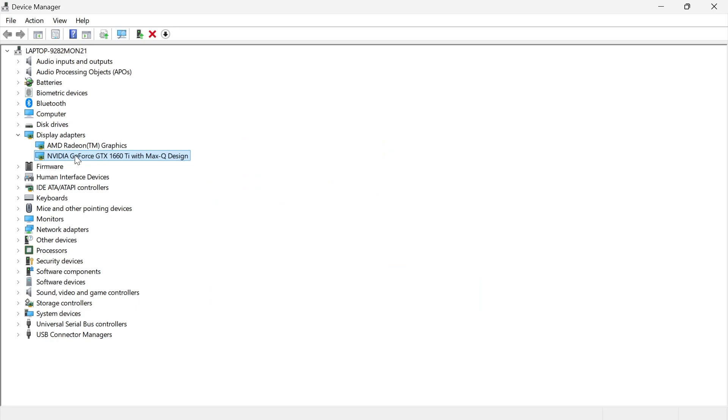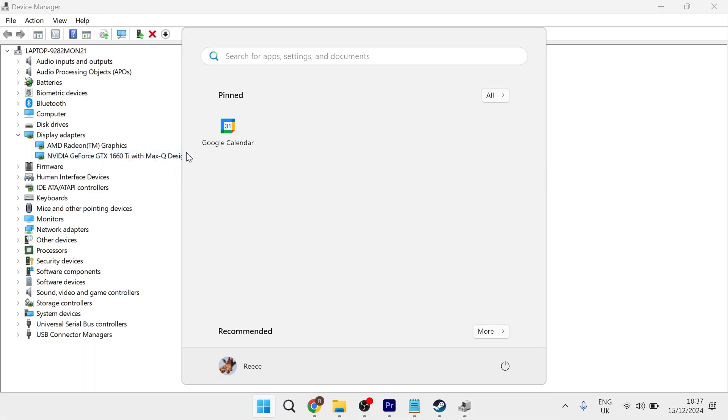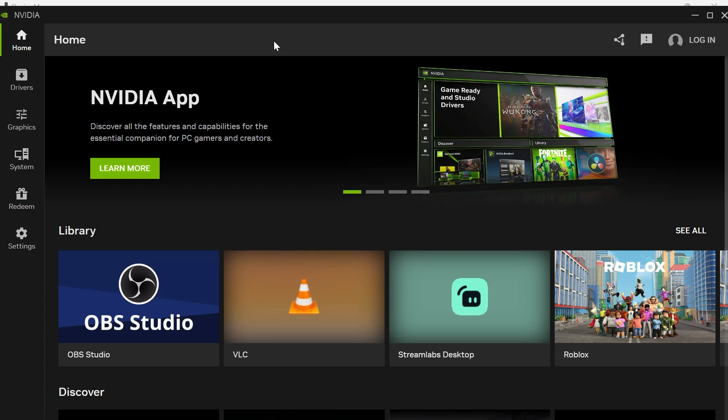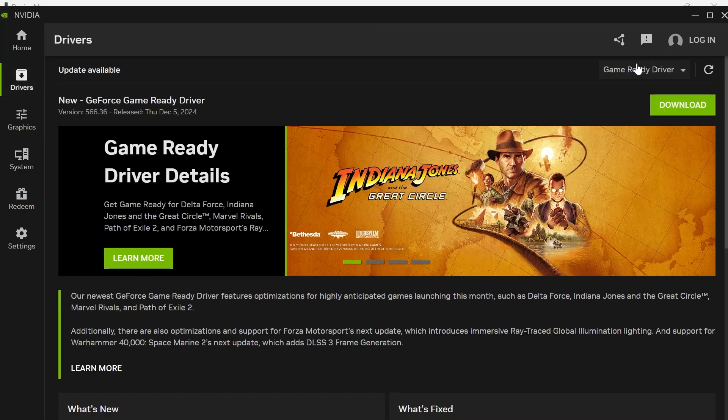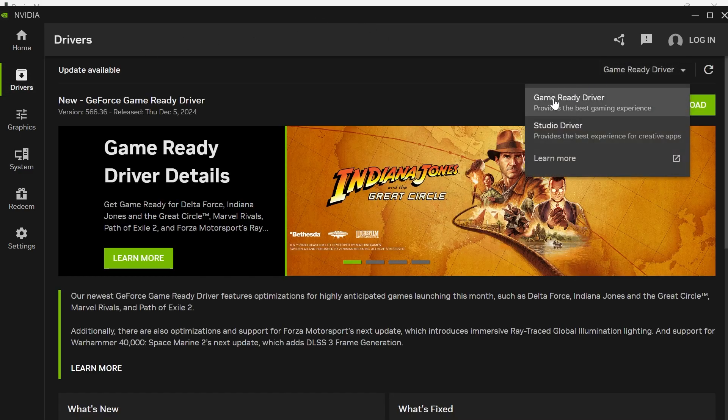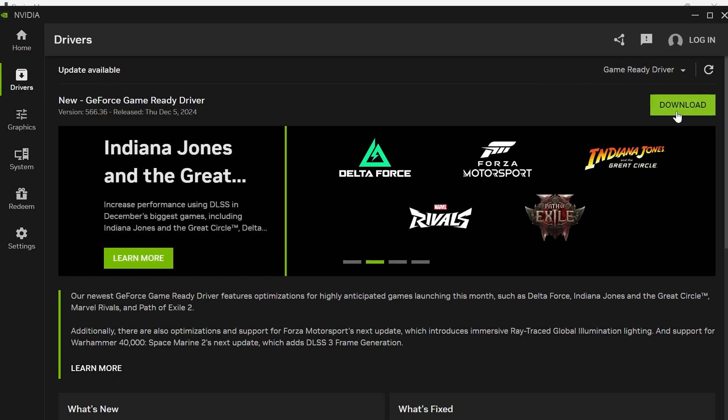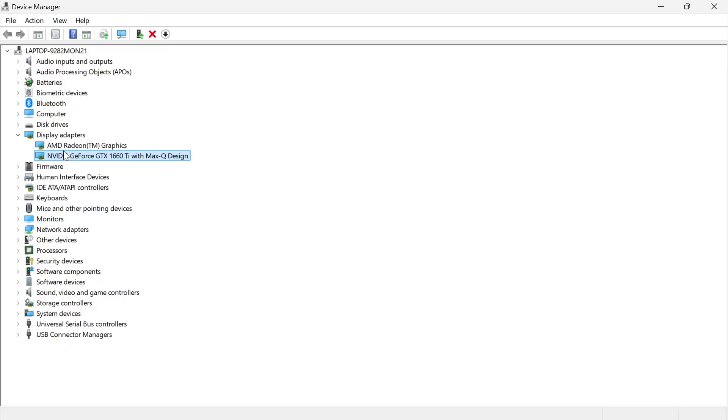If you have an NVIDIA graphics card like myself, all you need to do is download the official NVIDIA app. Once you have the NVIDIA app, click on drivers from the left-hand side, make sure you have a game-ready driver selected, and press this download button to install the latest drivers. If you have a different graphics card, search online for the latest graphic drivers for your manufacturer.